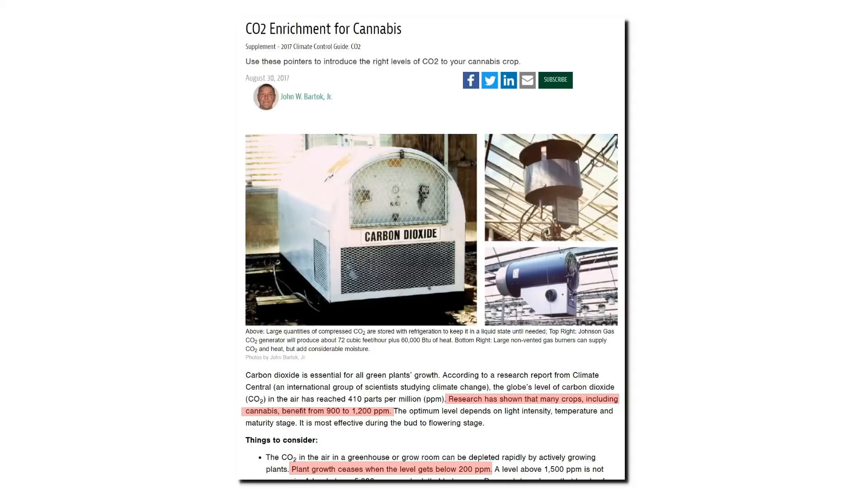Thank you, past me, for that excellent explanation. I couldn't have said it better myself. Plant growth ceases when the level of CO2 gets below 200 parts per million. So if climate alarmists are successful in creating the zero carbon world they say they want, their weed is gonna stop growing. Once they find that out, that'll put a quick end to climate alarmism.